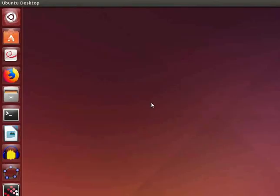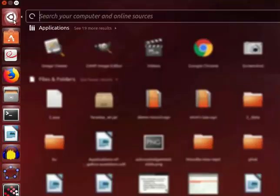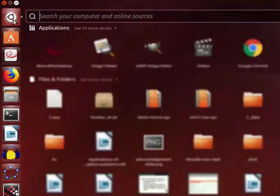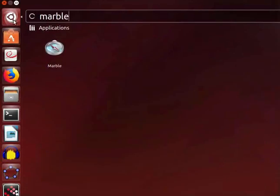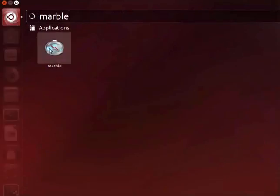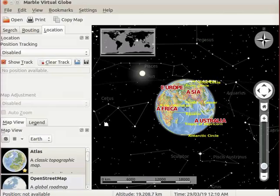Let us open the Marble application in Ubuntu Linux OS. Click on Dash Home. In the search bar, type Marble. Marble icon is seen. Double click on it to open the Marble application.